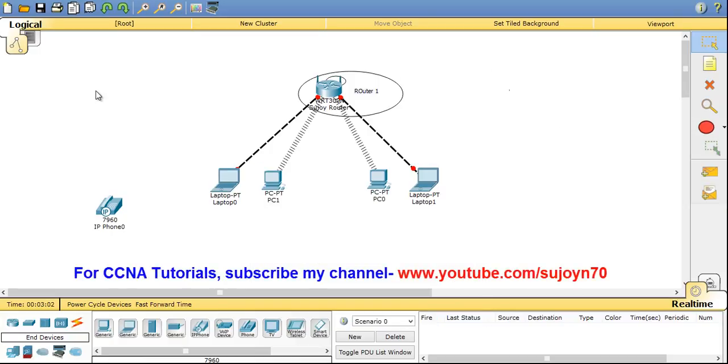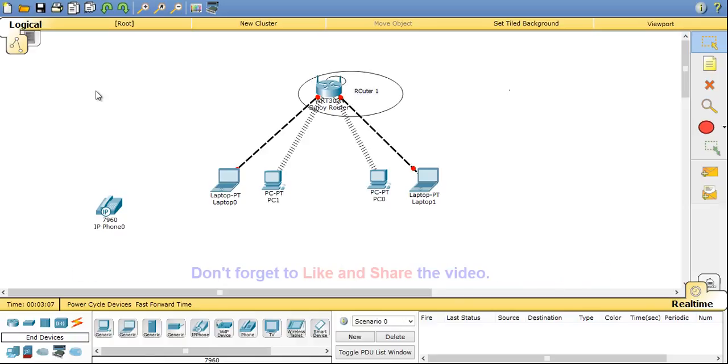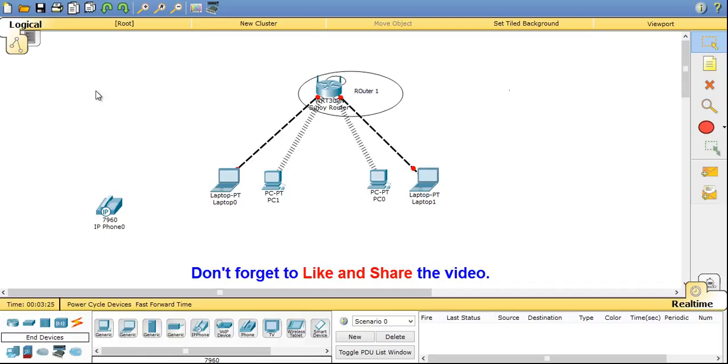So in my later videos I will show you the real implementation of the packet tracer software. So that's it for now. This is the end of the introduction video. So I hope you enjoyed this video. For more CCNA tutorials visit my youtube channel. So if you like the video don't forget to like and share the video. That will really encourage me. So thanks for watching. See you in my next video. And stay connected by subscribing.